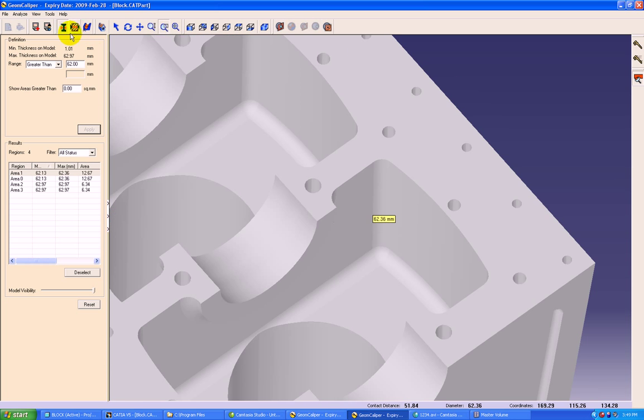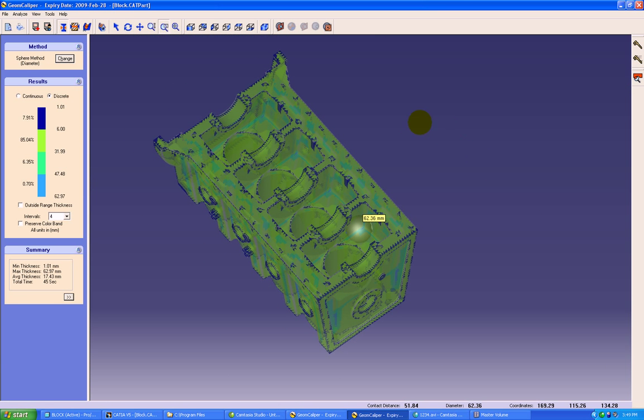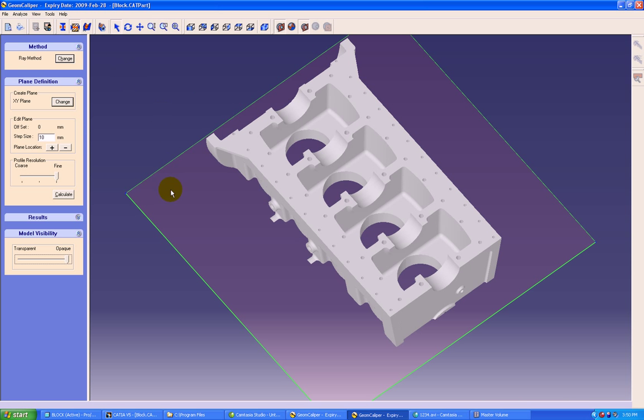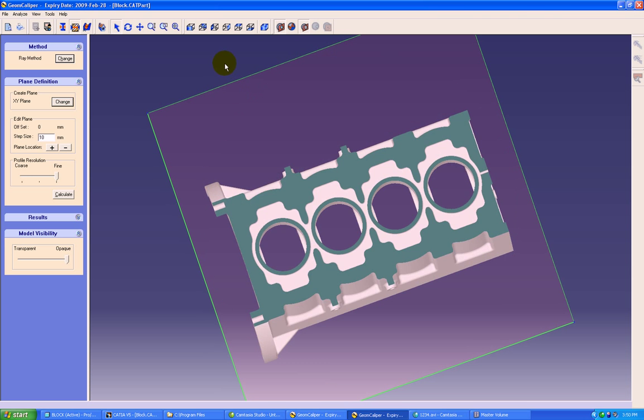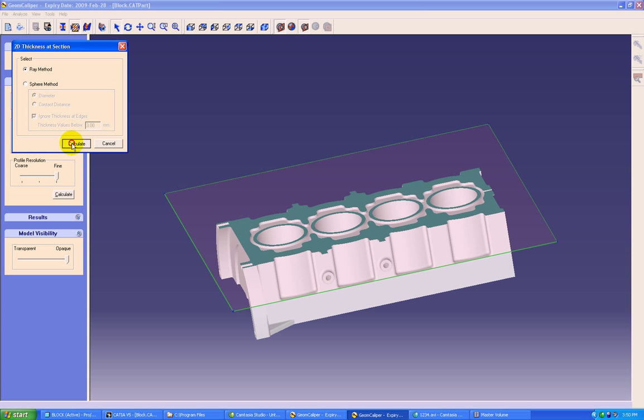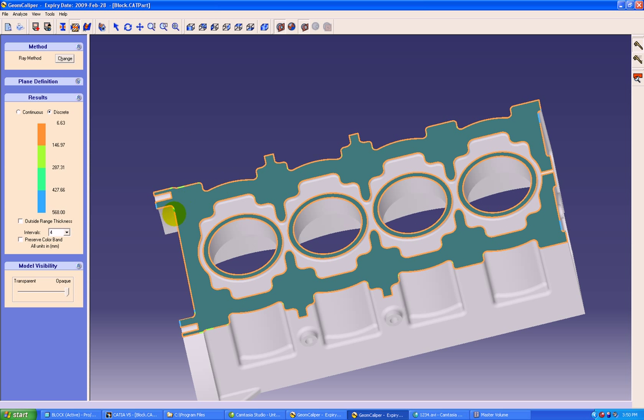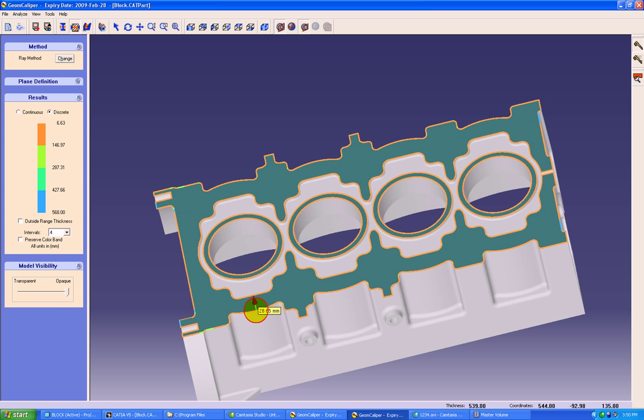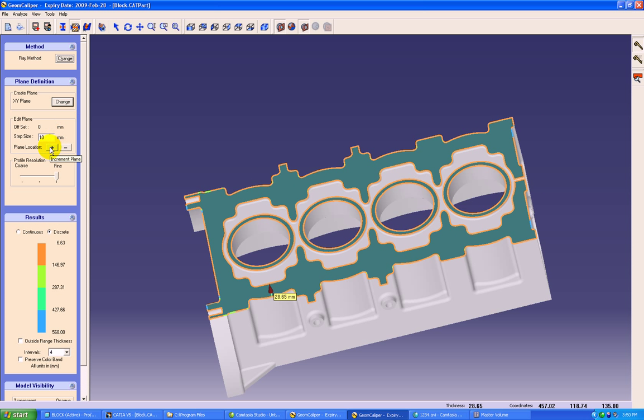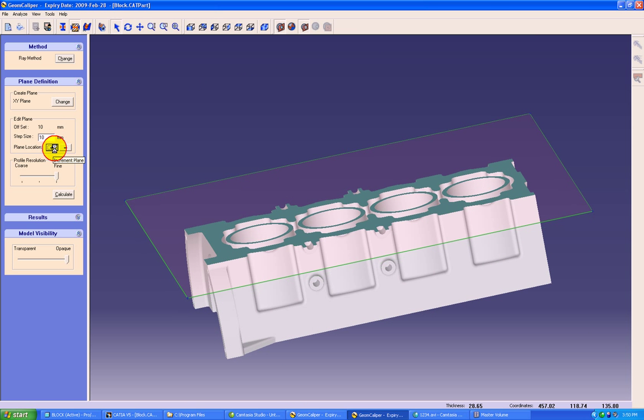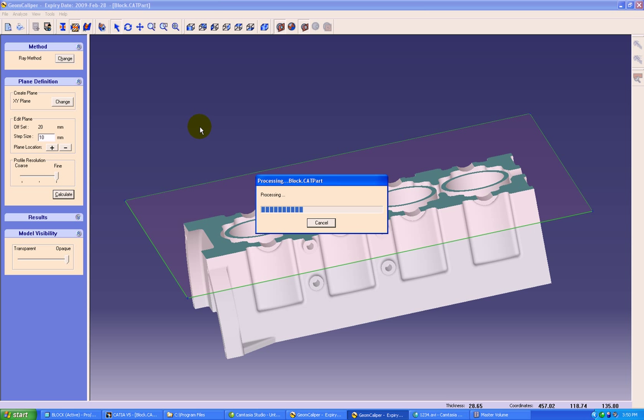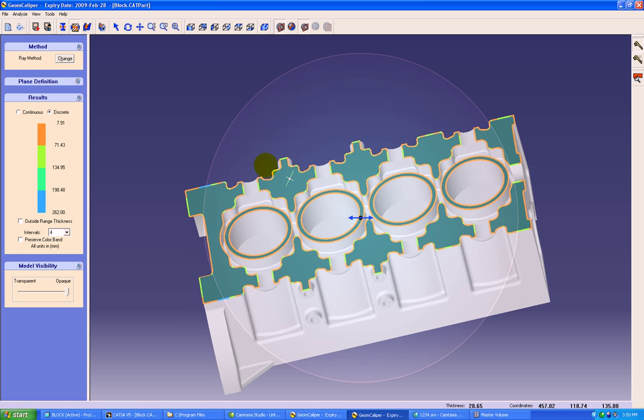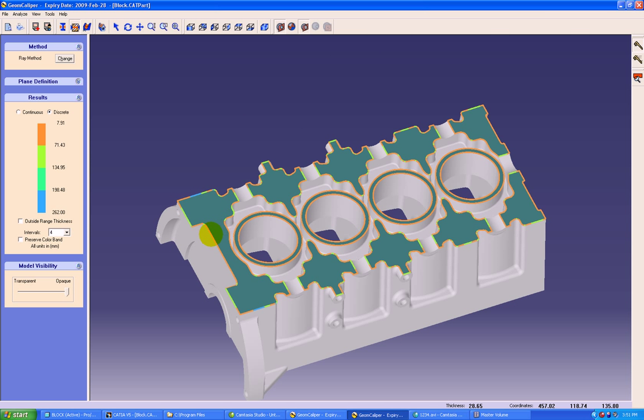Now we will move on to the next critical functionality of GeomCaliper, 2D thicknesses at section. Here we can find out the wall thicknesses at any section like XYZ or any virtual plane. We will start with the ray method here. This analysis tells us the minimum distance between the two faces as it is shown here. We can also alter the planes and calculate again. Similar color band display of sections will be available.